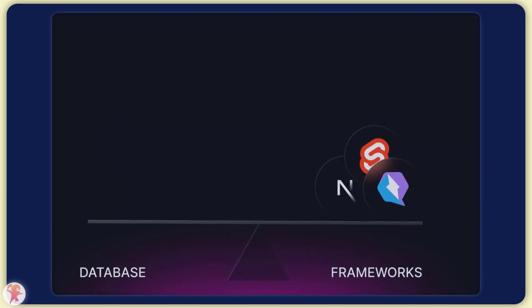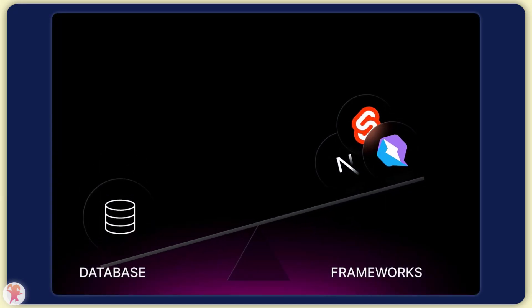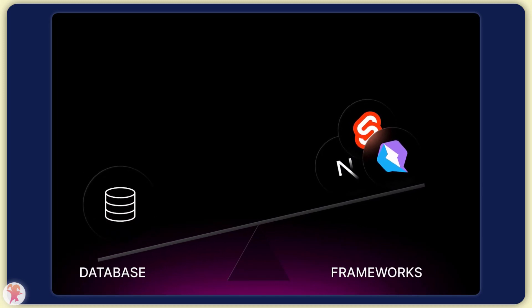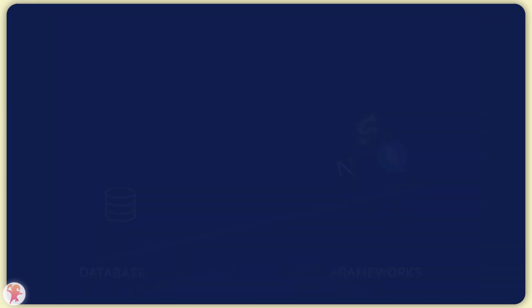You can certainly improve things with a modern framework like Svelte, Next.js or Quick but that won't change anything if your backend or database are slow.